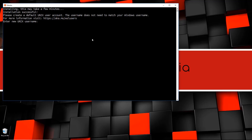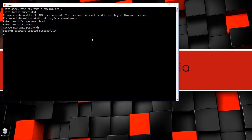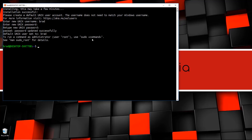All right, that's all set. Now it's going to ask us to create a new Unix username — this is completely separate from your Windows username. I'm just going to enter 'brad' and then it's going to ask us to create a password. And now we have a new Unix user called brad.